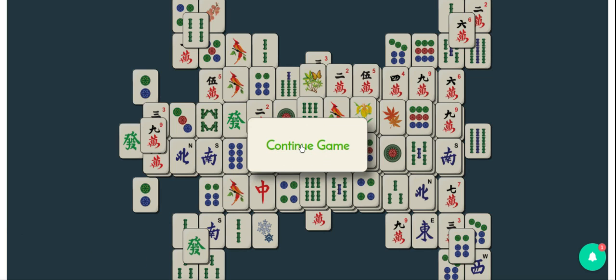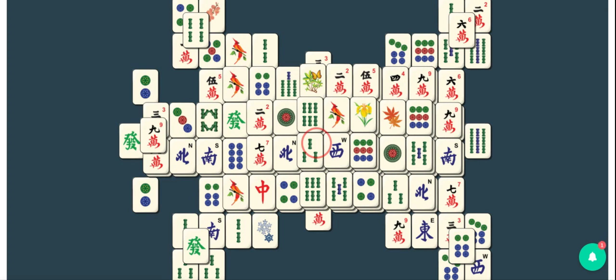Mahjong is an ancient Chinese game where you match tiles that are available until all of your tiles get freed. You might notice that some of the tiles look like they're raised above others.